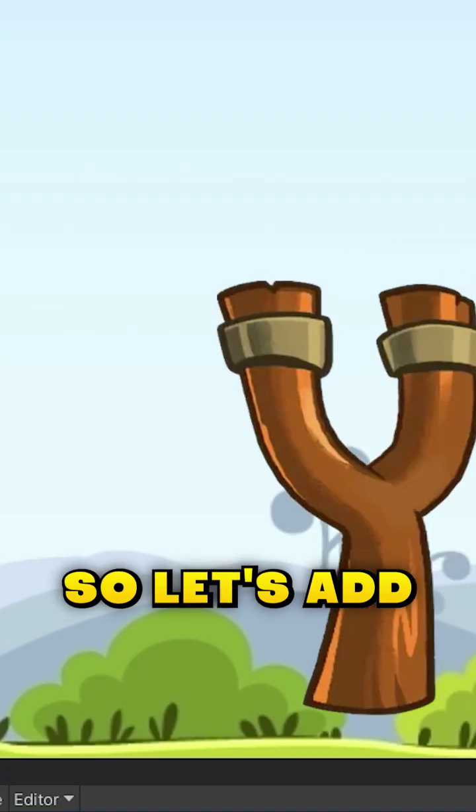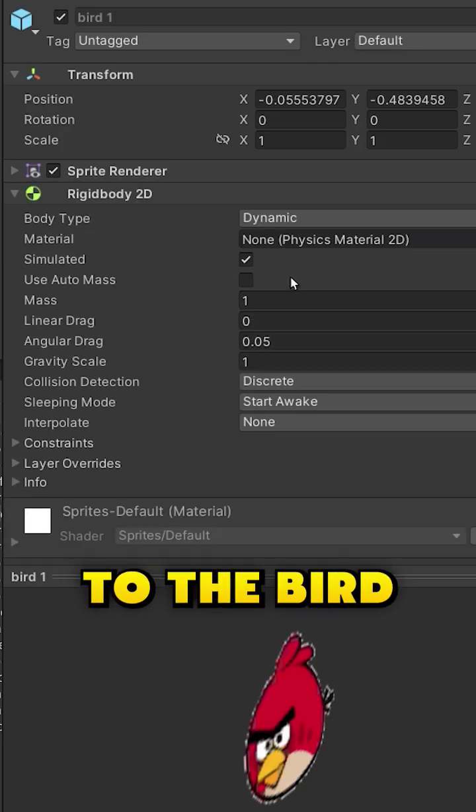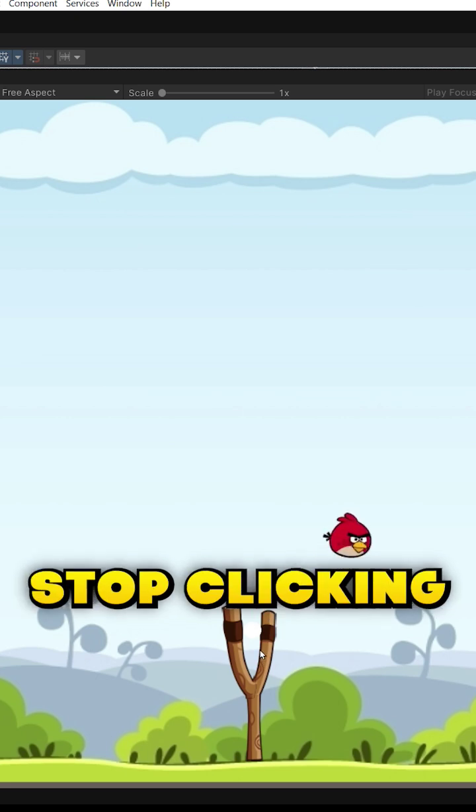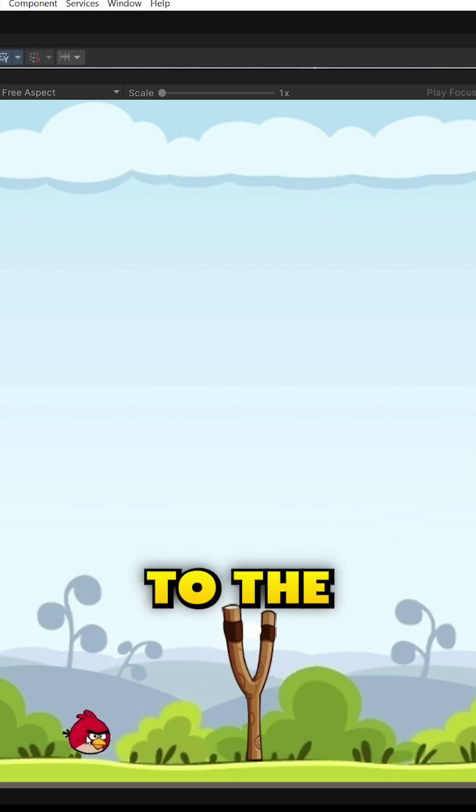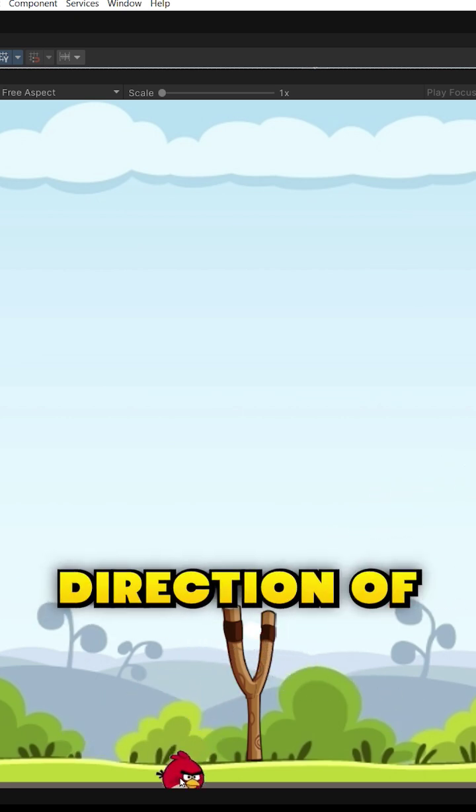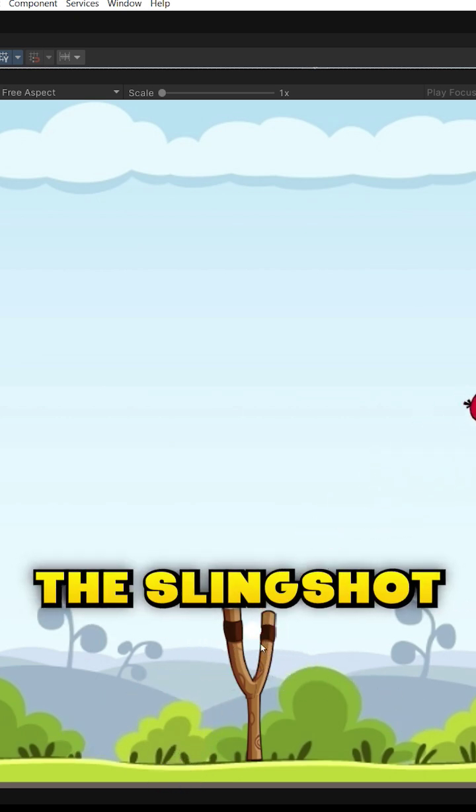So let's add this slingshot, a rigid body to the bird, and when we stop clicking, make the bird jump to the direction of the slingshot.